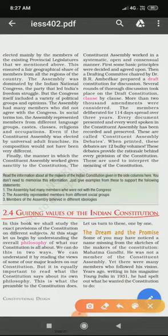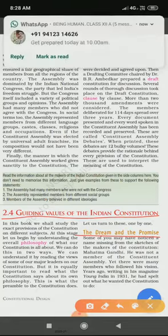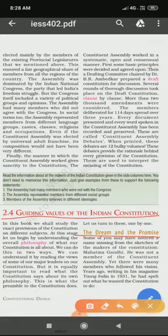Next is the guiding values of the Indian constitution. So the constitution which has been made — what were the guiding values behind it? What is the ideological and philosophical base for the constitution? Kis soch ke base pe constitution ko banaya gaya? So there were dreams and promises — Mahatma Gandhi's ideas are reflected in our constitution. Gandhism was centered around social upliftment.